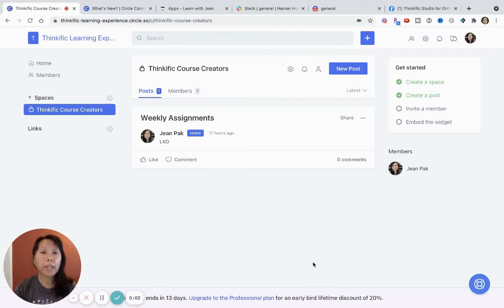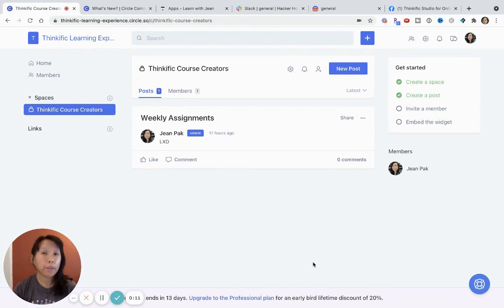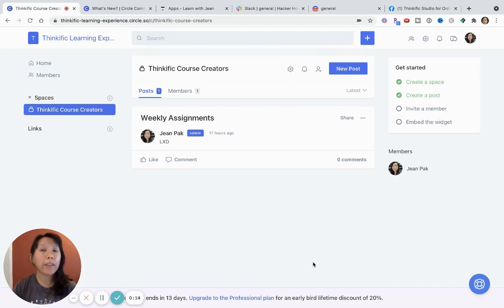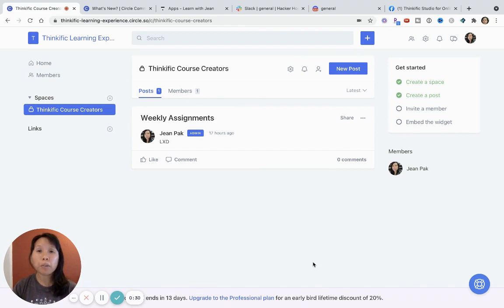Hi, welcome to my video on the best online community platforms for your course business. I'm going to preview the different online community platforms and talk about what I see as the advantages and disadvantages of each platform. So stick along for the video. There'll also be timestamps in the description below.